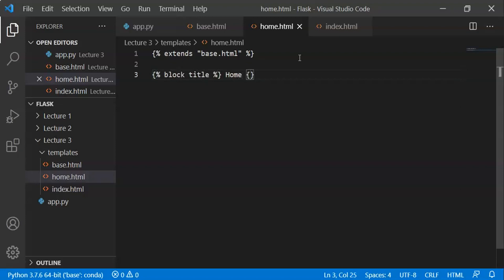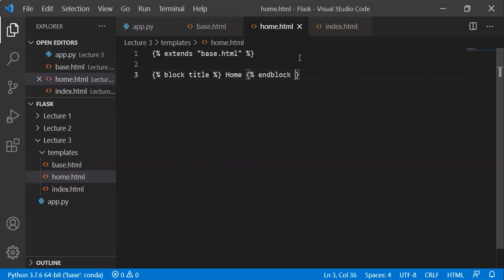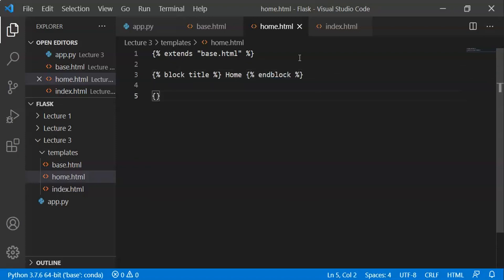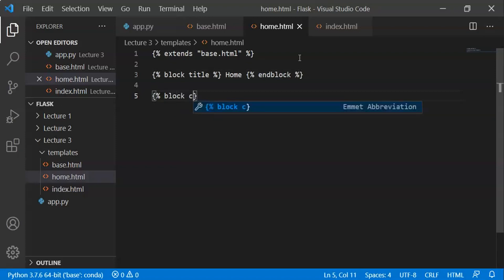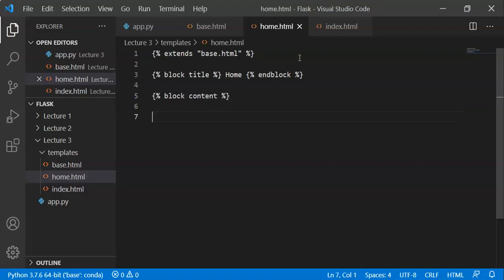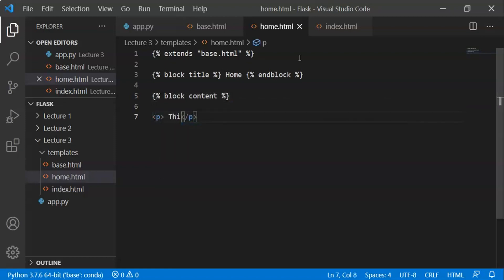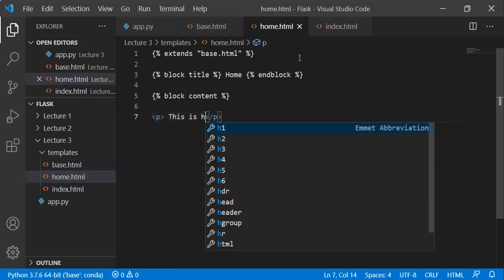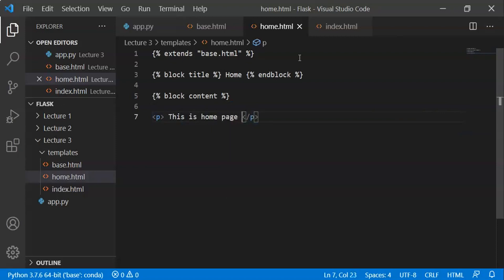We write: {% block title %} Home {% endblock %}. Then for the body content we write: {% block content %}. We add the page-specific information here — for example, 'This is the home page of our website.'